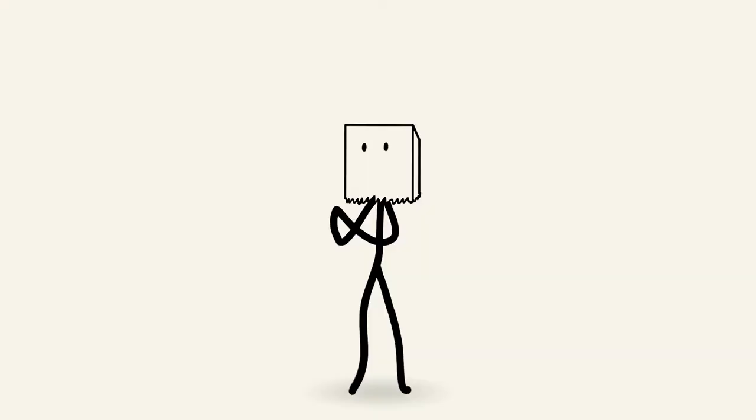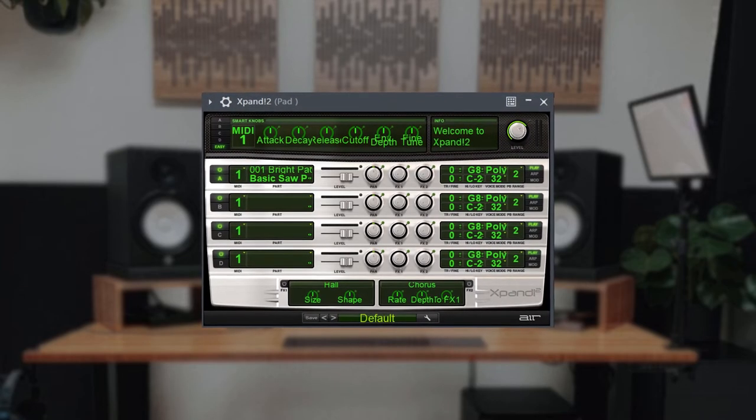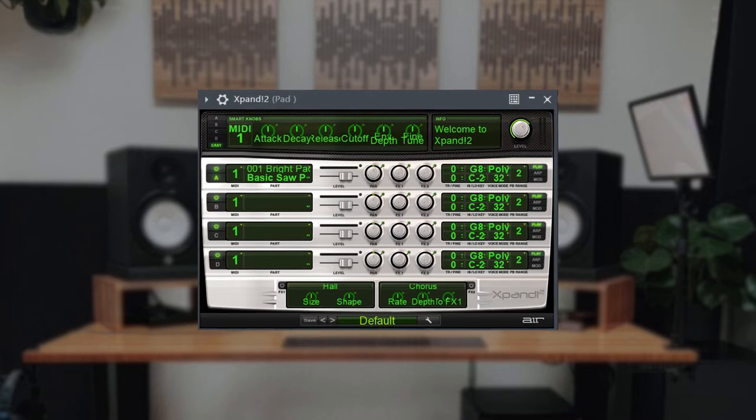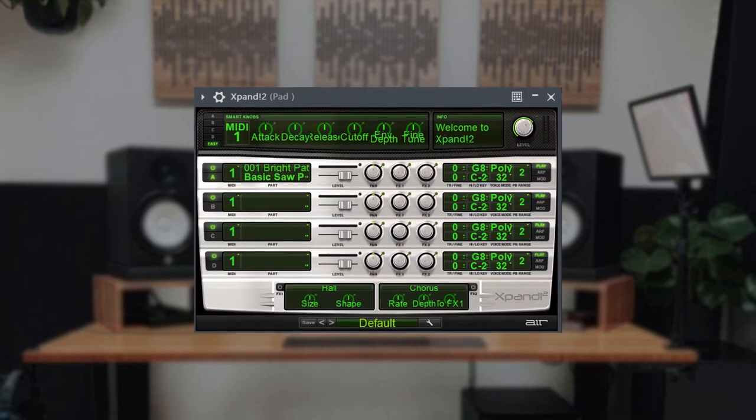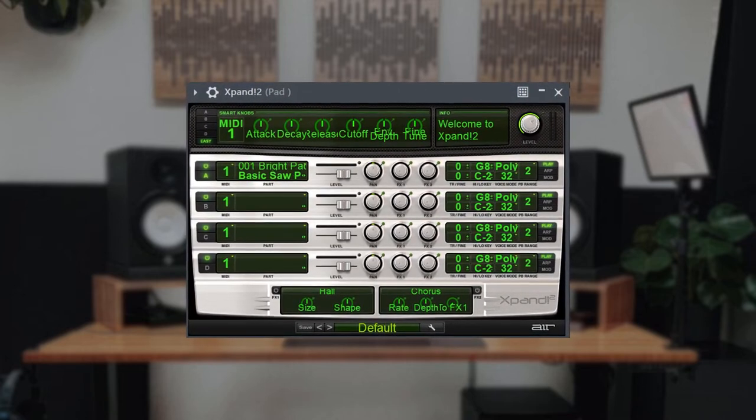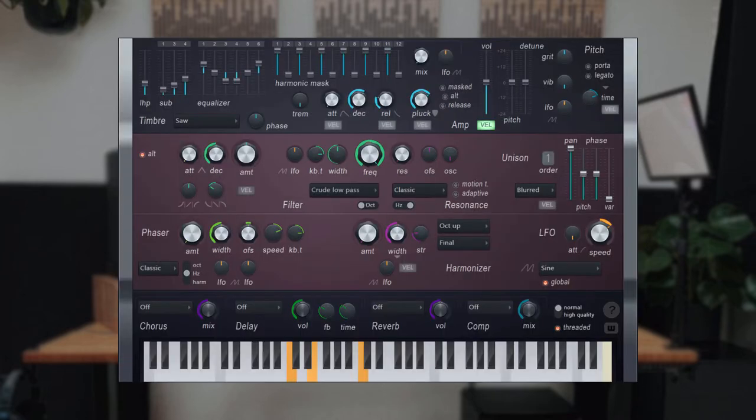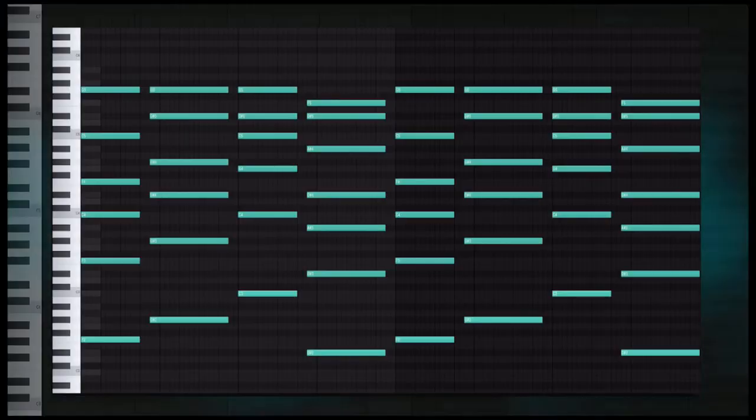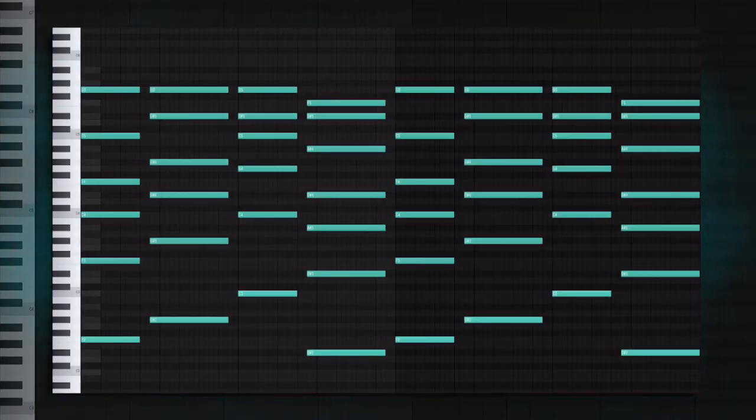First, let's break down the pad. For the sound selection on this part, I'll be using the basic saw pad on Xpand 2. But you can simply use a saw wave preset on one of the FL stock plugins, like in Harmless for example. Now I know this may look scary at first, like what is even going on here, but let me break this down for you step by step and you'll see that it's actually not that hard at all.